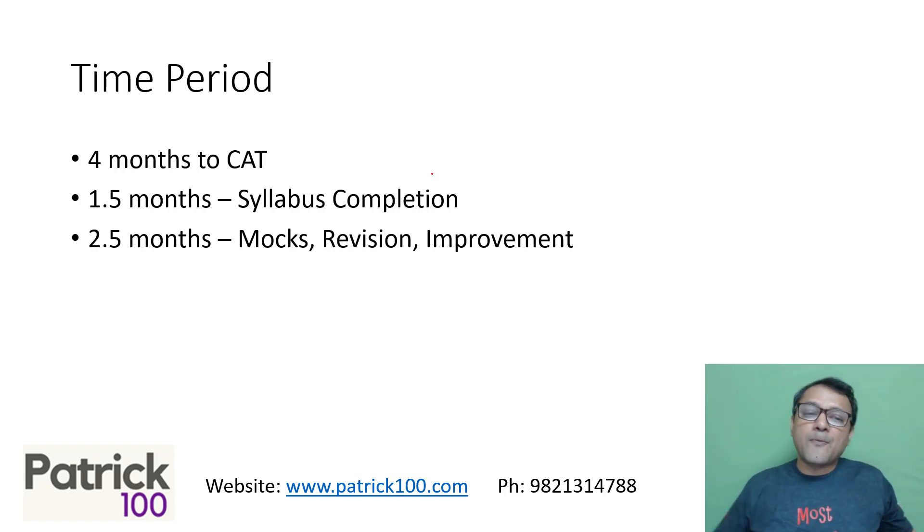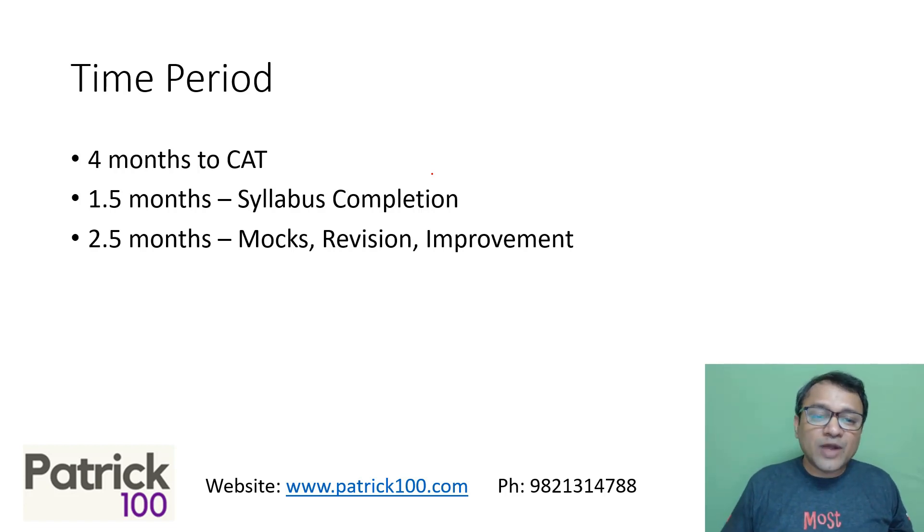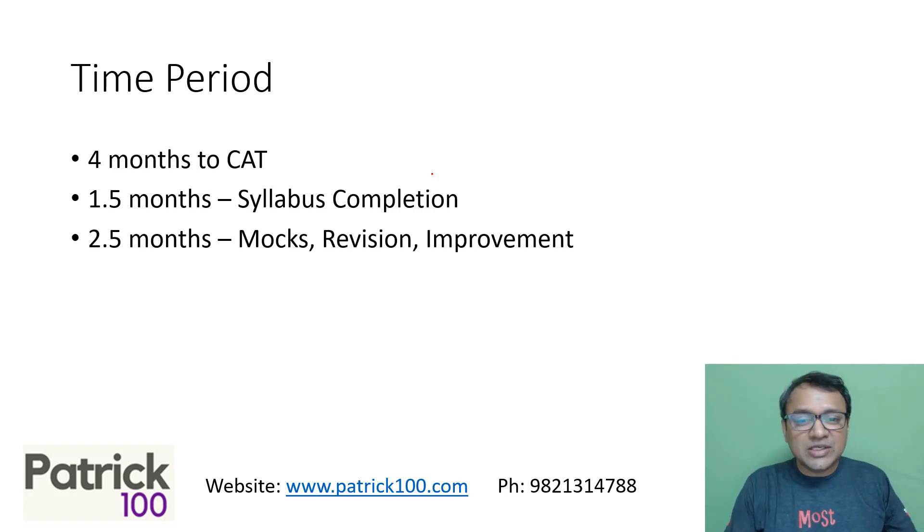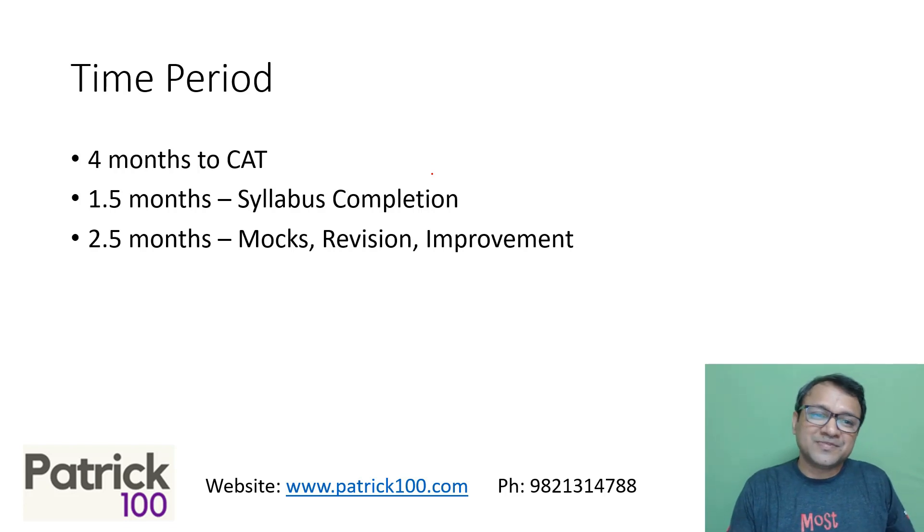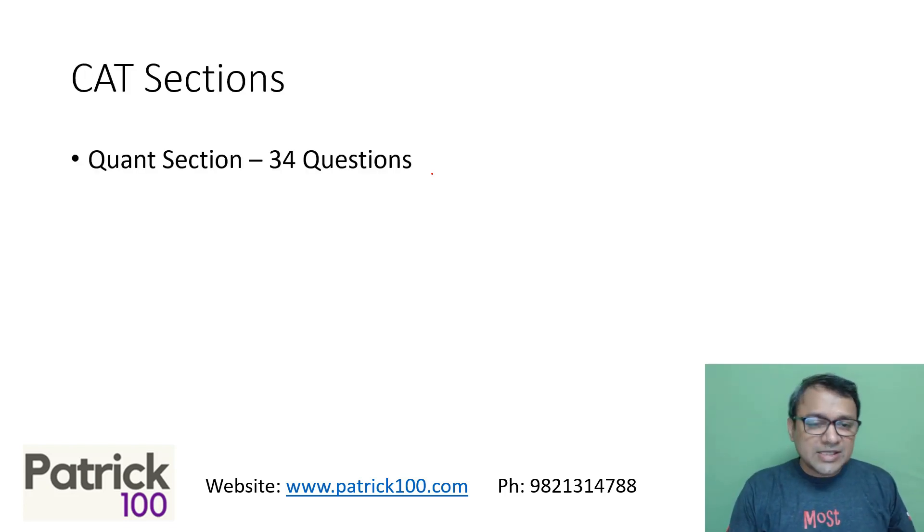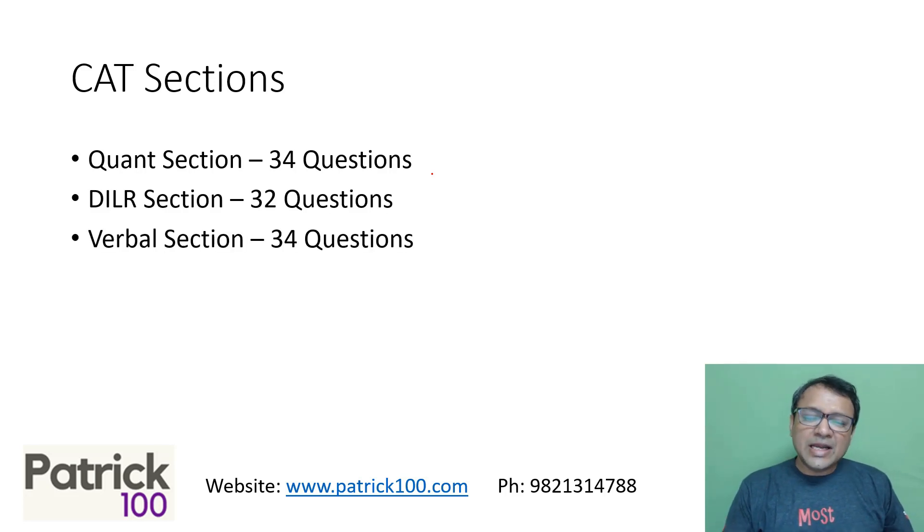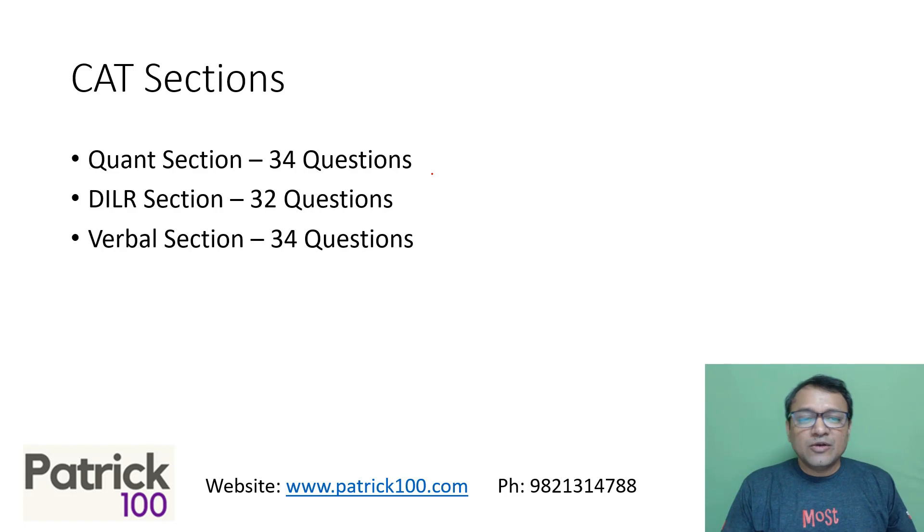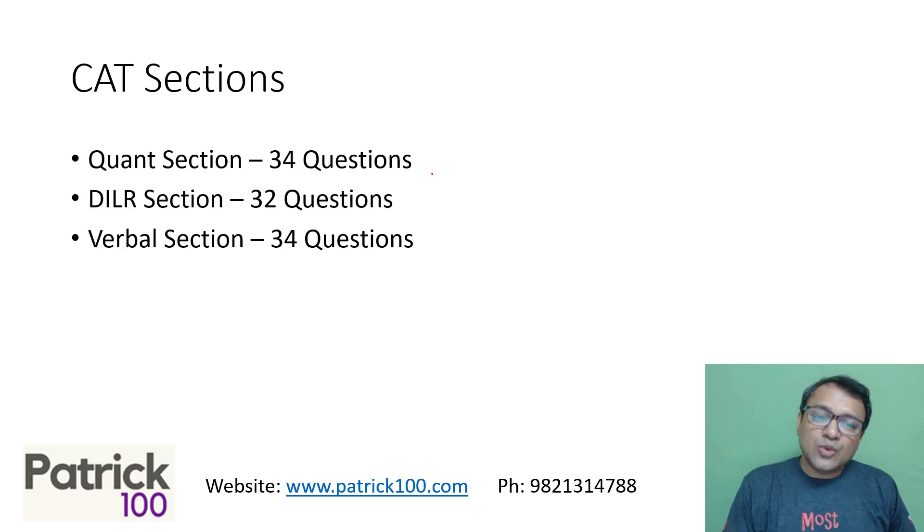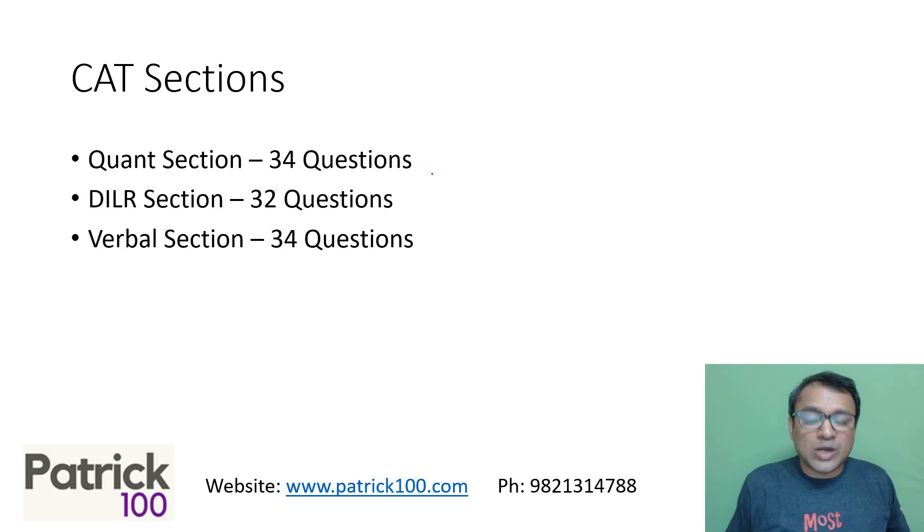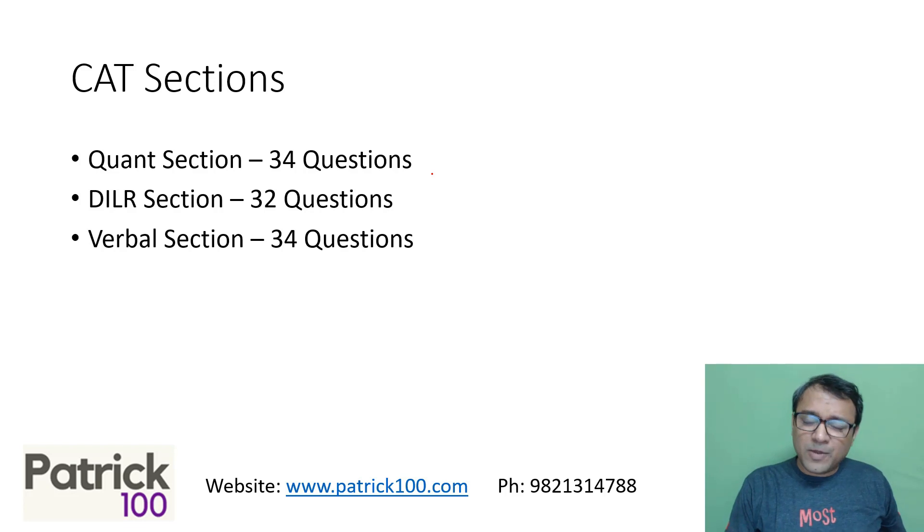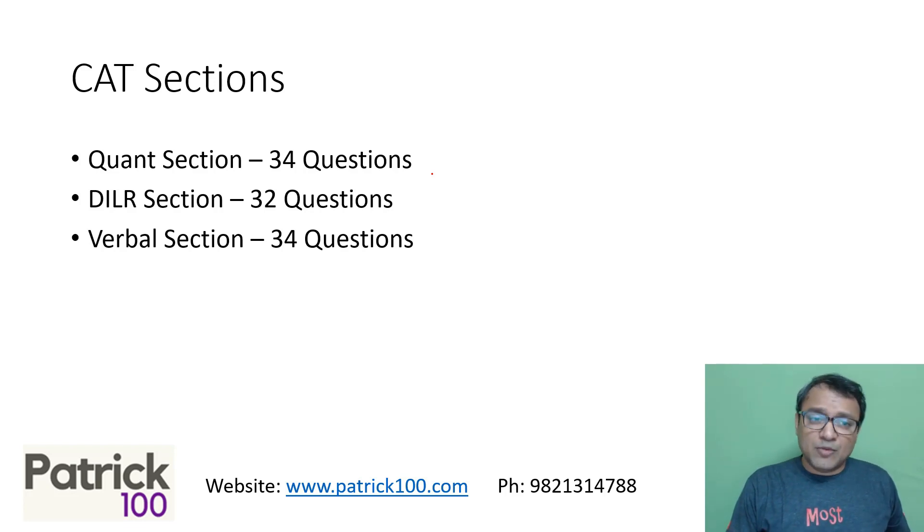So four months to CAT, broadly speaking, 1.5 months for completion of syllabus and 2.5 months for mocks, revision and improving yourself. So sections of CAT, there are three sections: Quant, DILR, and Verbal sections. Technically more or less equal weightage for all three areas. Based on where you stand in each section, you need to prepare. Ideally you should start preparing more for your weak area and less for your strong area.